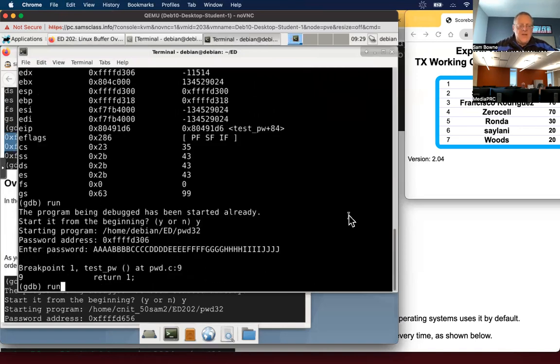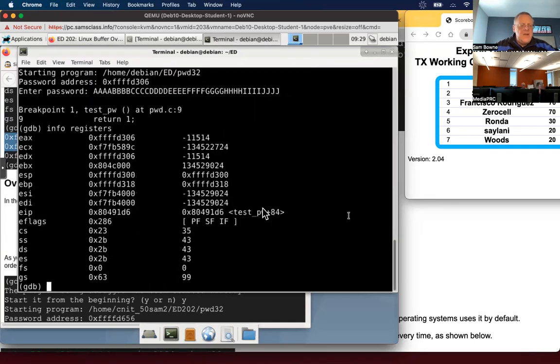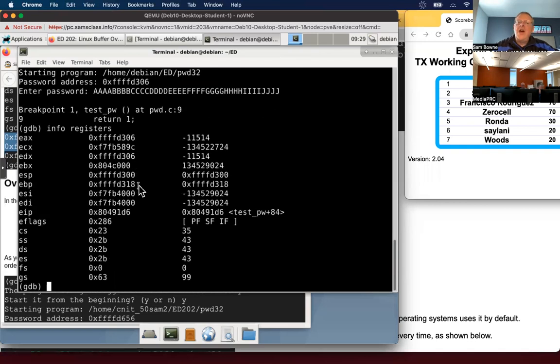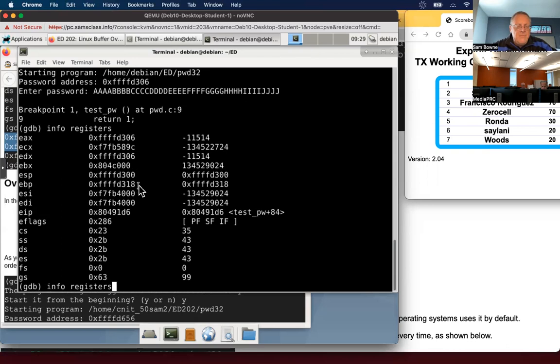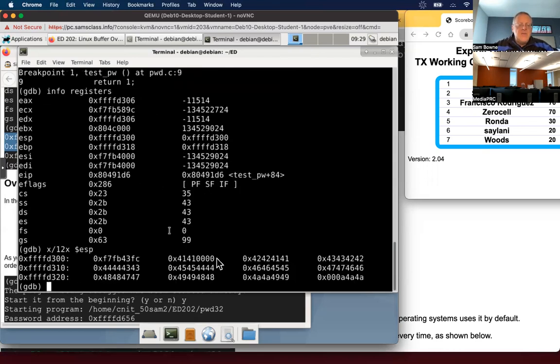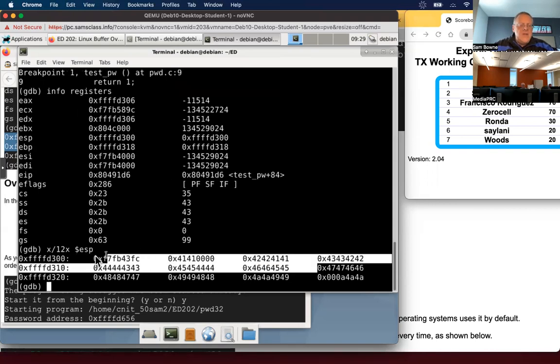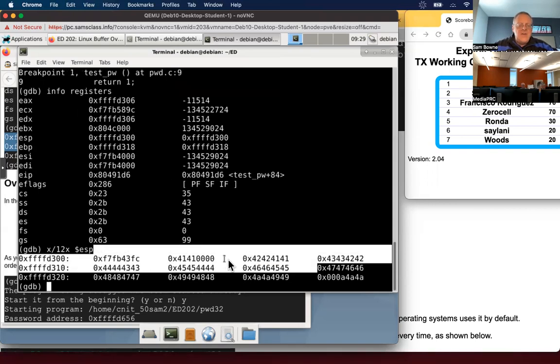Now I'm going to do info registers again. And notice that these are the same. ESP and EBP. Even though I put in a long password, the memory storage did not increase, which is the fundamental problem here. C will let you put too many characters in a memory region that doesn't have room for them. Now if I examine the stack again with X12X ESP, the stack frame is this big.